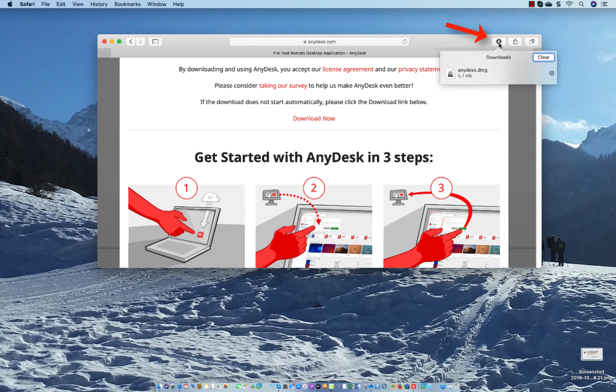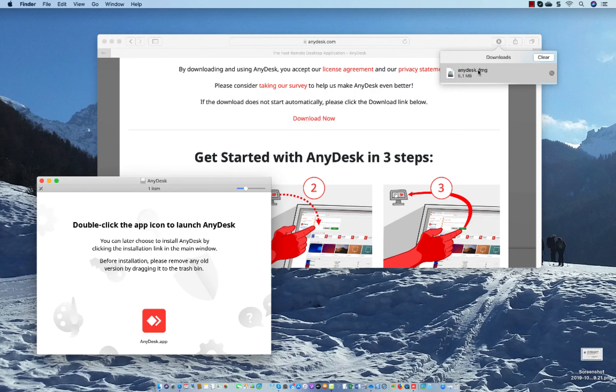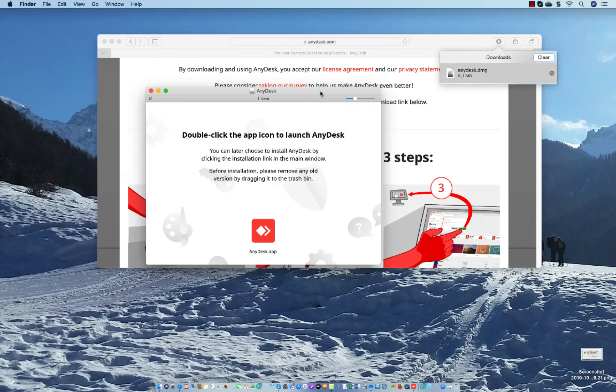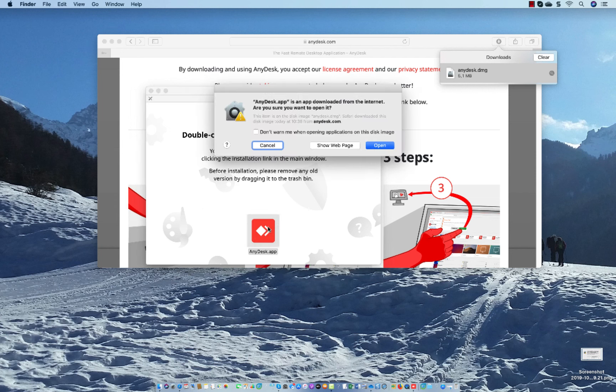I click here on the arrow down and I click here on AnyDesk. Double click, it will start AnyDesk. Then you double click here on the AnyDesk app icon.